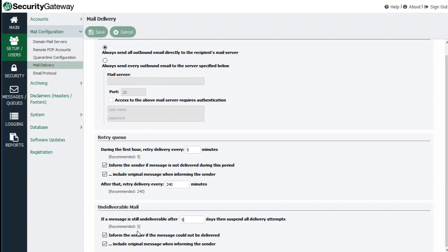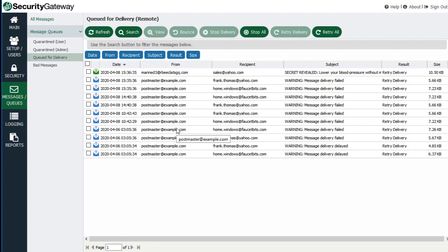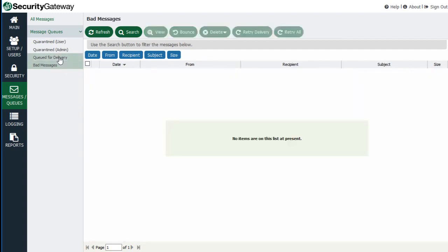Going back to the Messages Queues screen and the Queued for Delivery tab, messages that could not be delivered within the specified timeframe will stay here, and Security Gateway will retry at regular intervals. After the five-day period has elapsed, Security Gateway will stop trying to deliver these messages and remove them from the queue. Those messages that could not be delivered within the five-day timeframe are bounced back — they do not go to the bad messages queue.